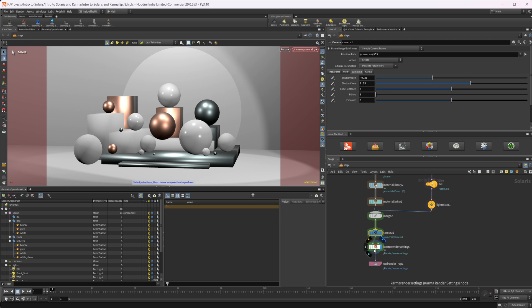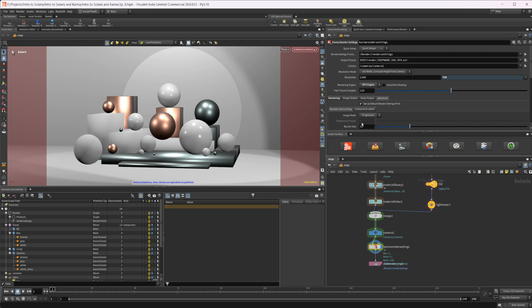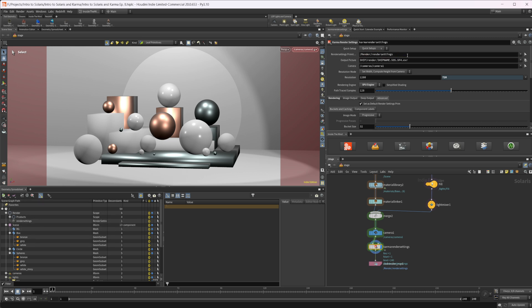Let's look at the render settings. We have a Quick Setup which lets you set up some optimization AOVs — it creates a bunch of AOVs by default for a quick setup. You can also change the name of our primitive here, which updates the name in the scene graph, and we can change the name of the image we're going to write to disk.